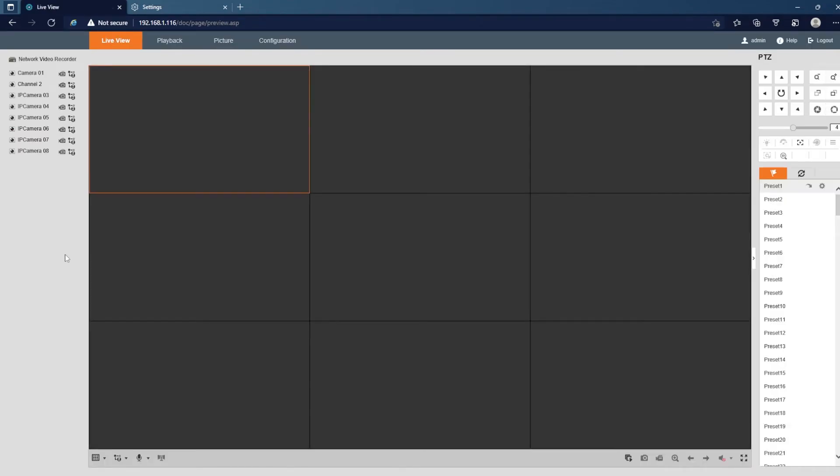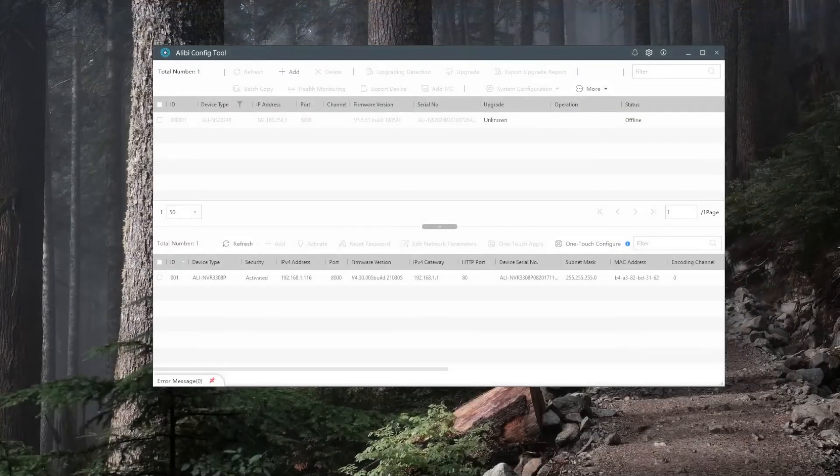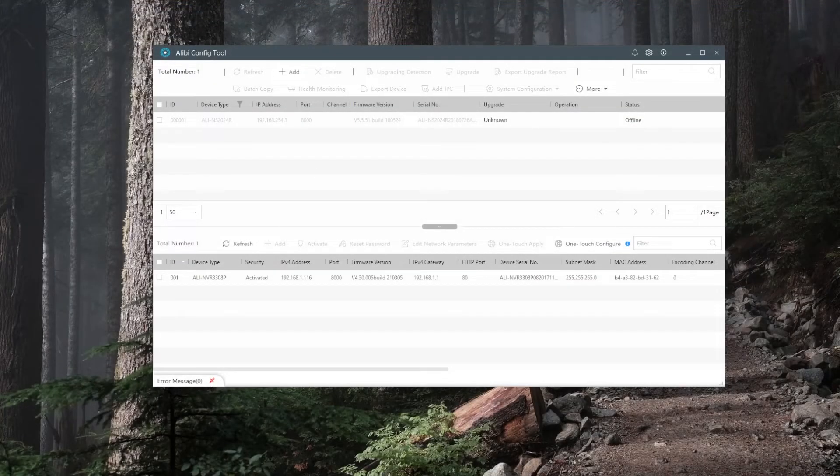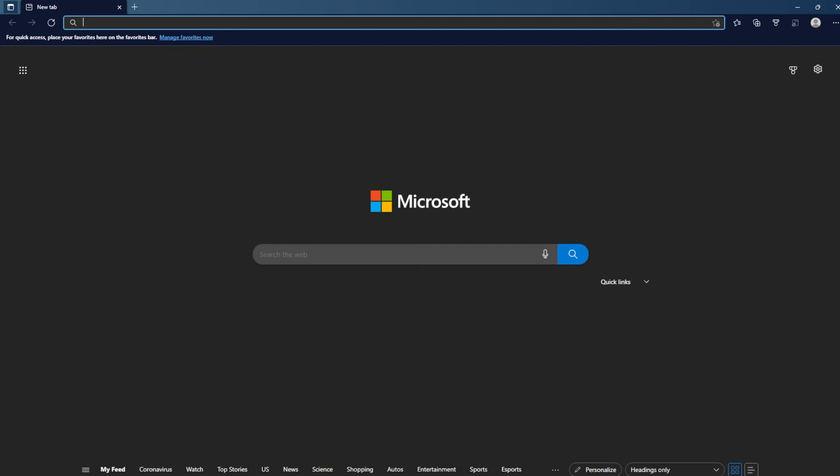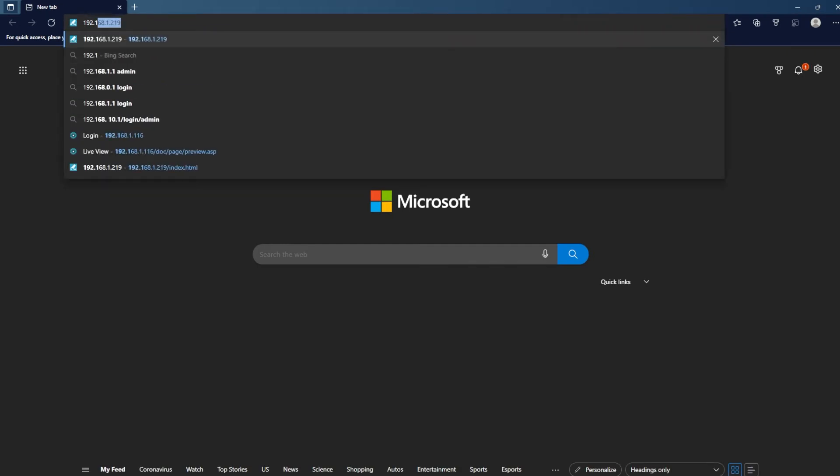Overall, it's a really simple process to enable IE mode in Microsoft Edge. So if I close this out and open Edge back up and go back to my recorder address,